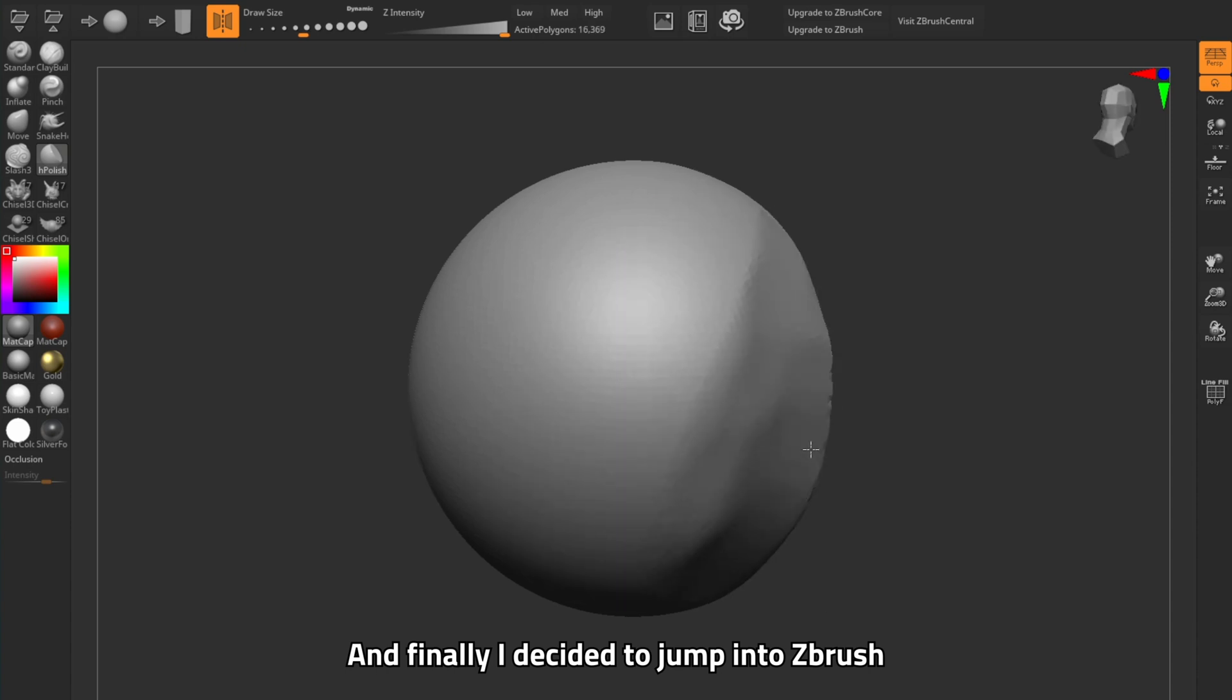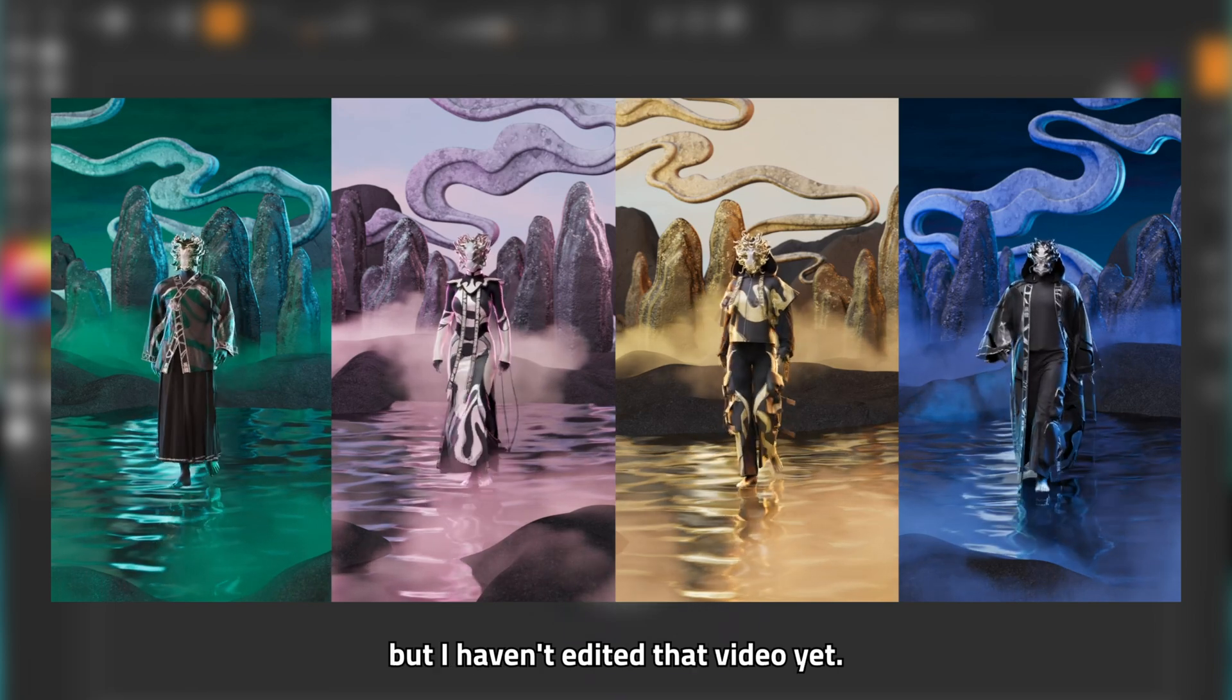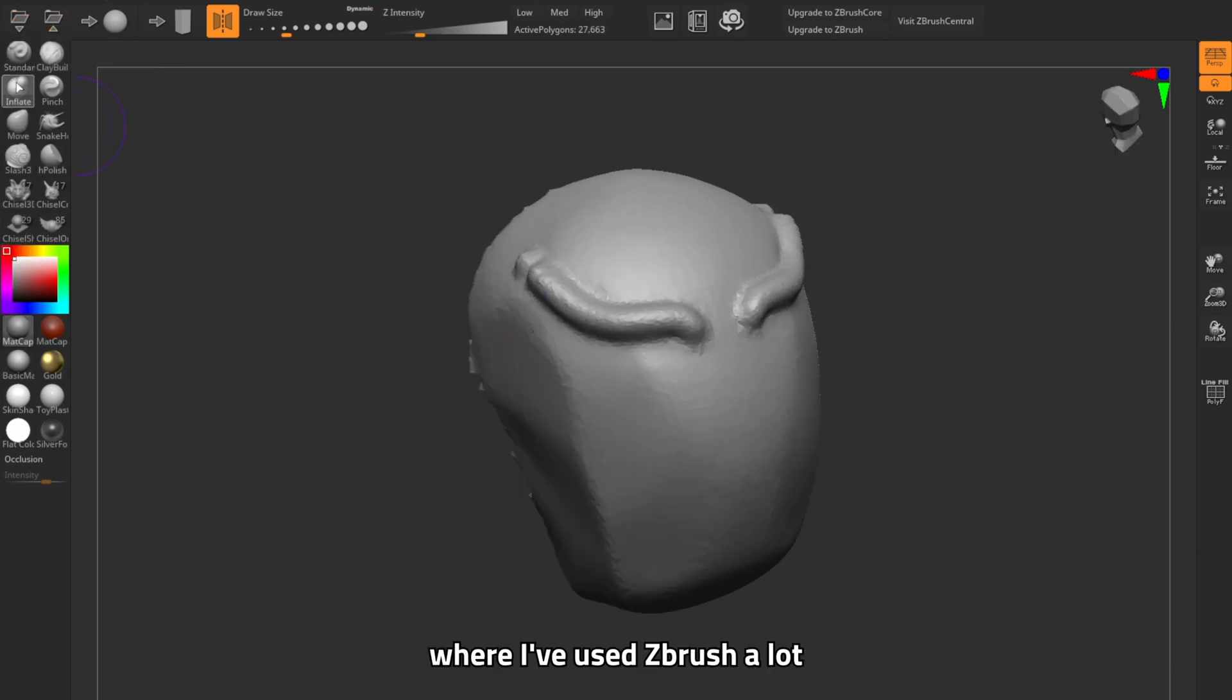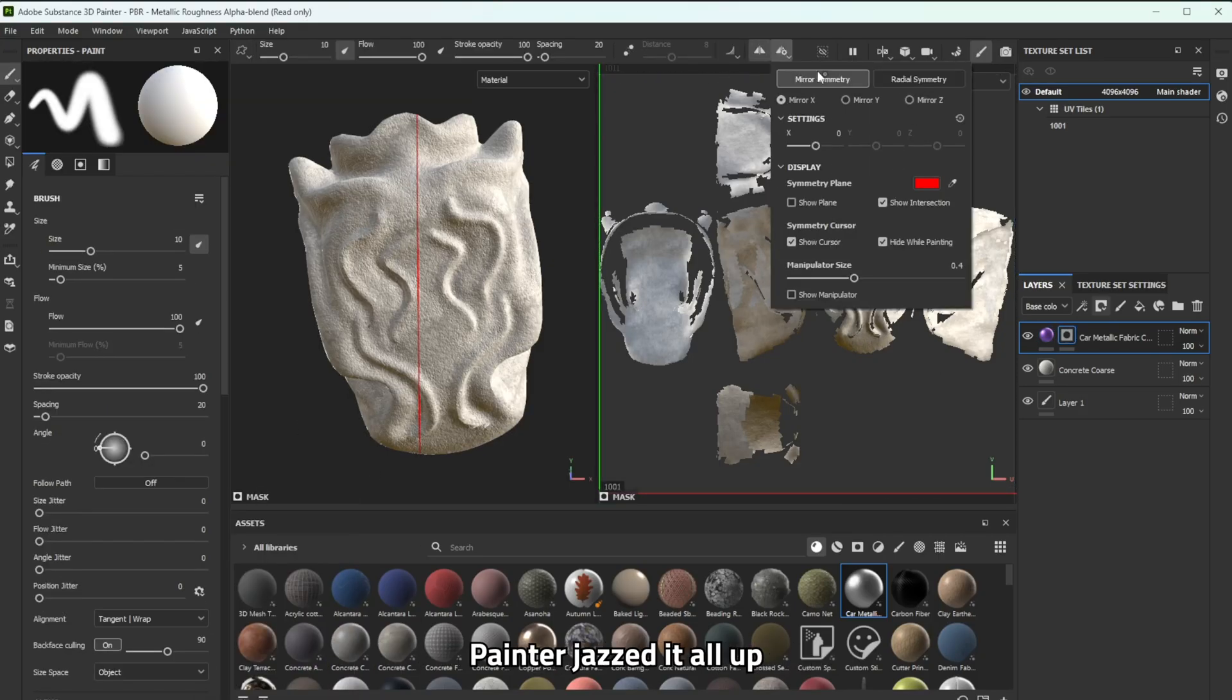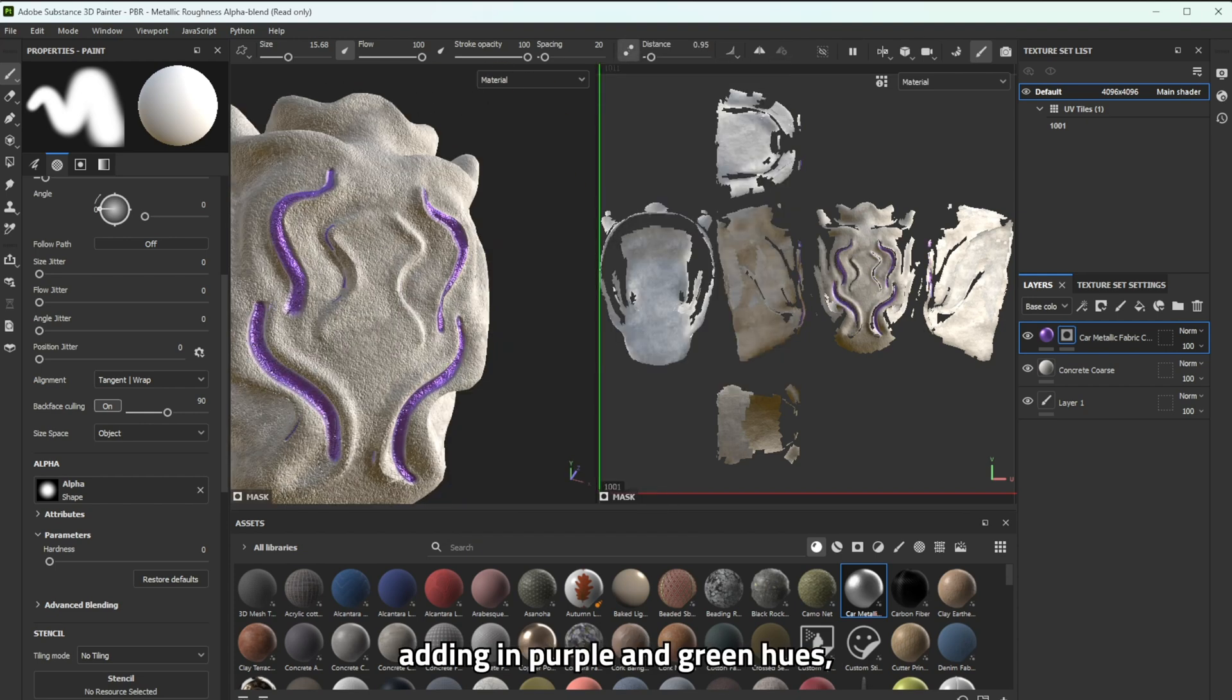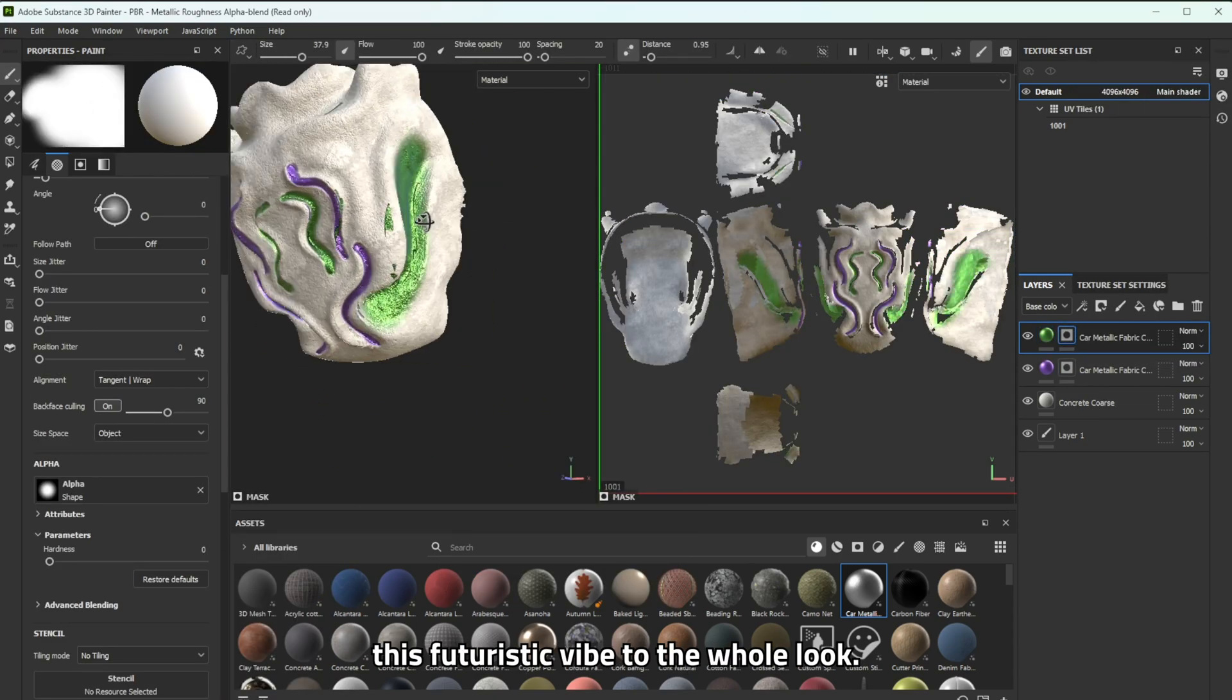And finally I decided to jump into ZBrush to create a mask. I did this recently on my latest collection for Paris but I haven't edited that video yet. It's going to come up soon for NFT Paris, my latest dragon collection. You guys will see that soon where I've used ZBrush a lot for all the masks but it's a technique I've used recently and I've been absolutely loving. And so I brought that into Substance Painter, jazzed it all up, added a bit of colour and of course related it back to my project scene that I had in Cinema 4D and in purple and green hues and I felt like it really brought this futuristic vibe to the whole look.